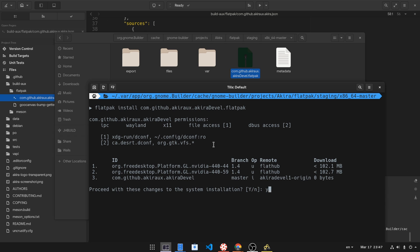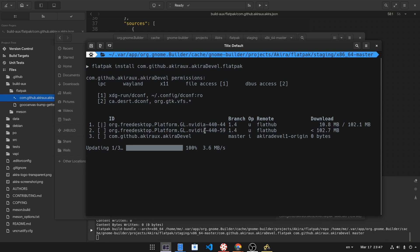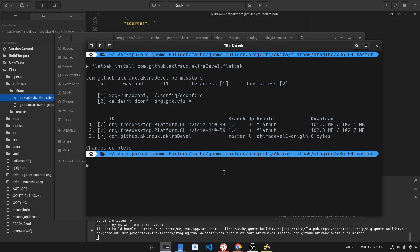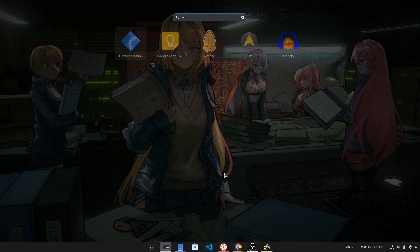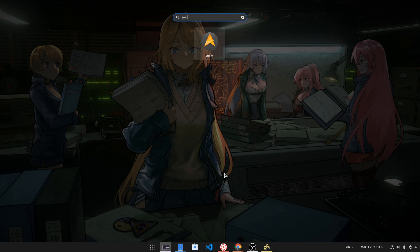That ensures everyone's using the exact same frameworks, so we all have the same experience. All done, and now we can run Akira from Shell.